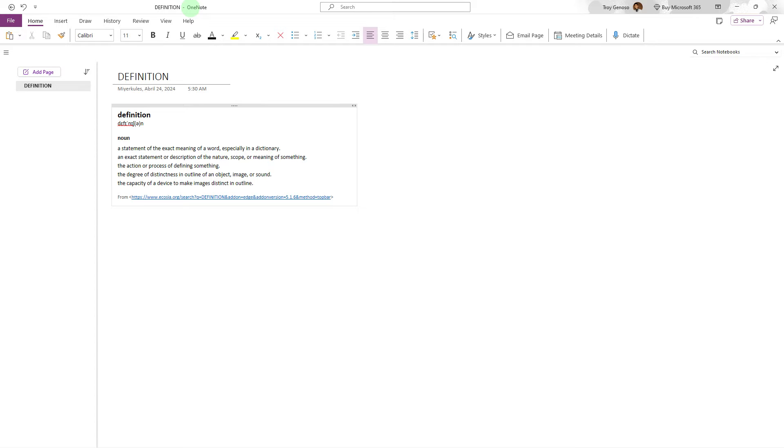Changing the theme in OneNote can help make the app more visually comfortable, especially during different times of day or lighting conditions. Here's how you can change the theme in OneNote for both Windows 10 or other versions.